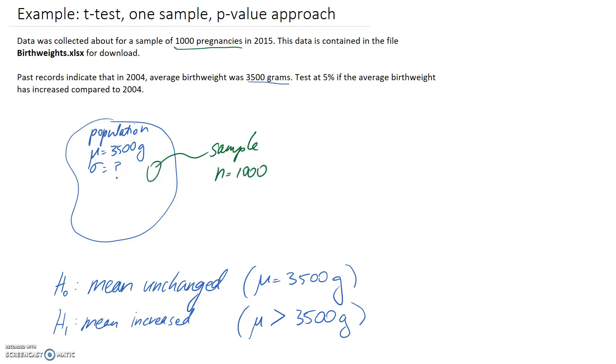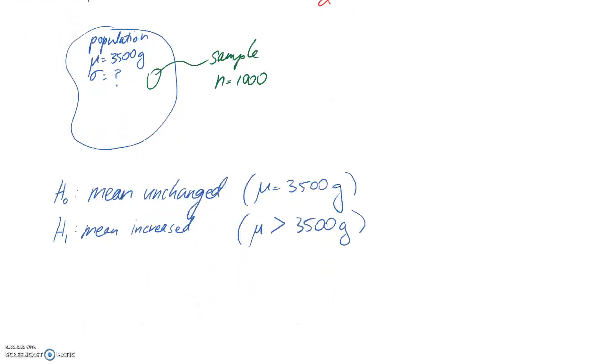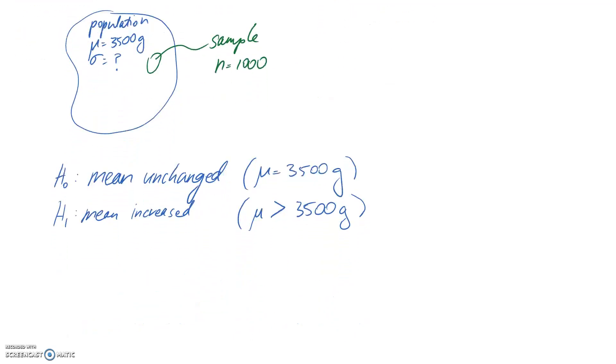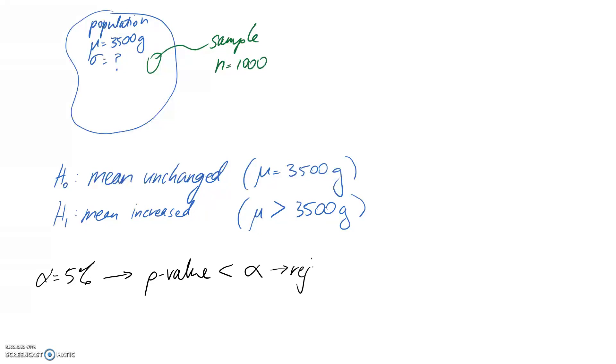The next thing I'm going to note is the level of significance that we've been given as 5%. We should be able to write a rule as to whether we would accept or reject our null hypothesis based on this 5% level of significance. Remember that you can call this 5% alpha as well. So noting that alpha equals 5%, we're using the p-value approach. That means if the p-value is less than the level of significance, then we are going to reject H0.